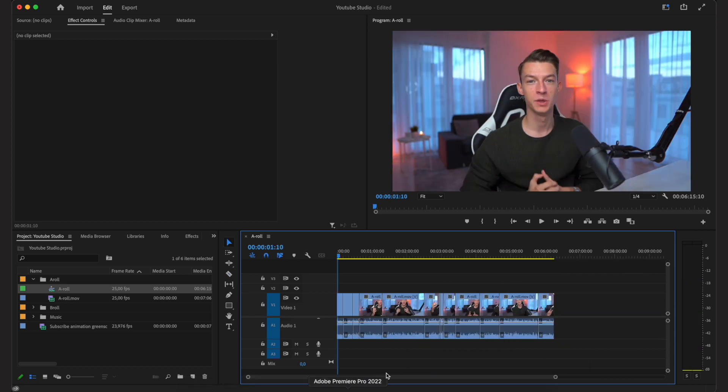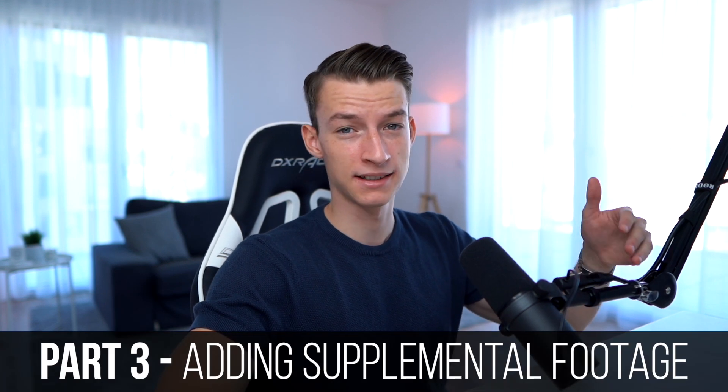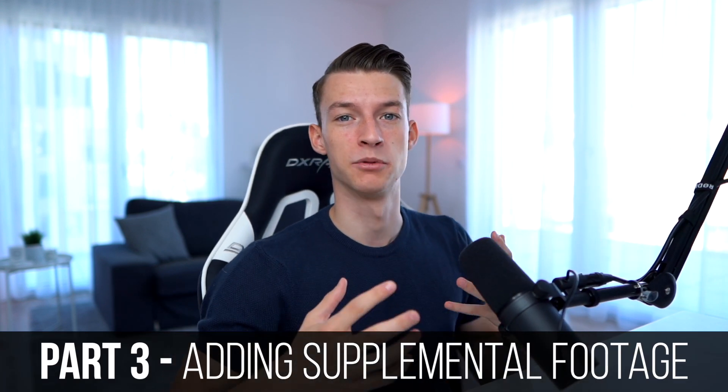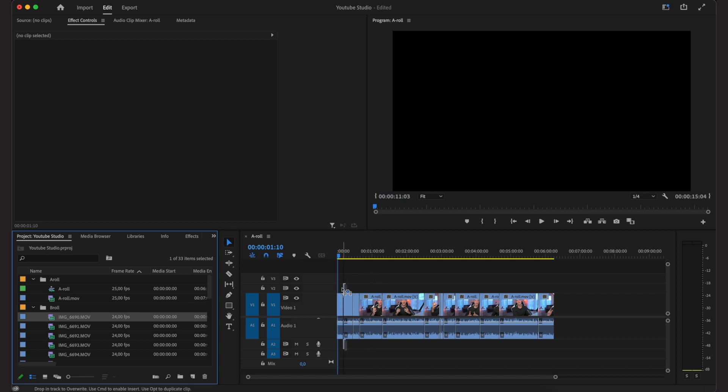I've made all the cuts and taken out parts where I'm taking a breather or made a mistake, so I only have what I want in the final video. Now I'm going to add some b-roll on top — anything I'm talking about that I want to demonstrate, or maybe some stock footage as well. All you need to do is drag and drop your b-roll footage on top of your existing track.